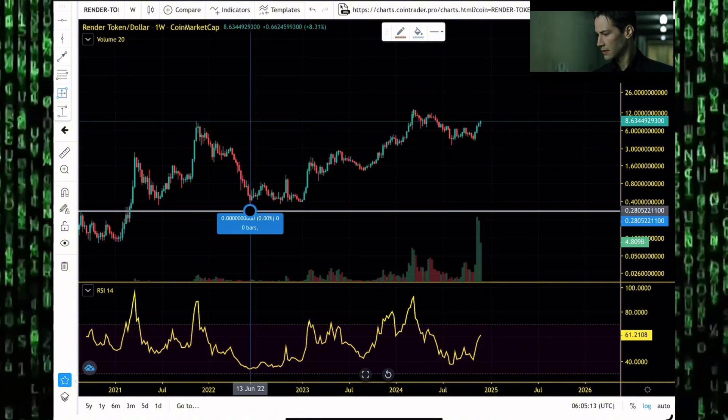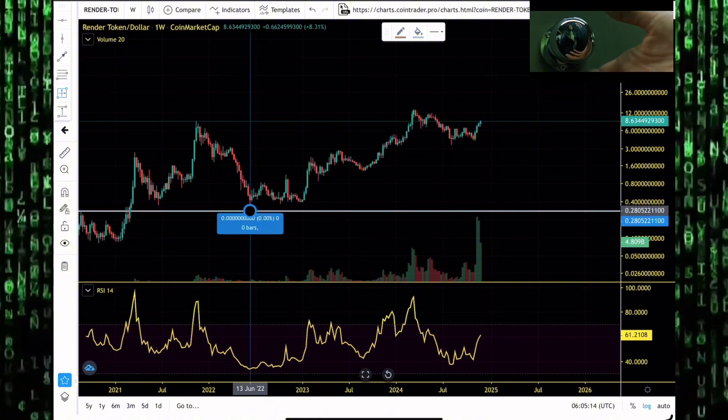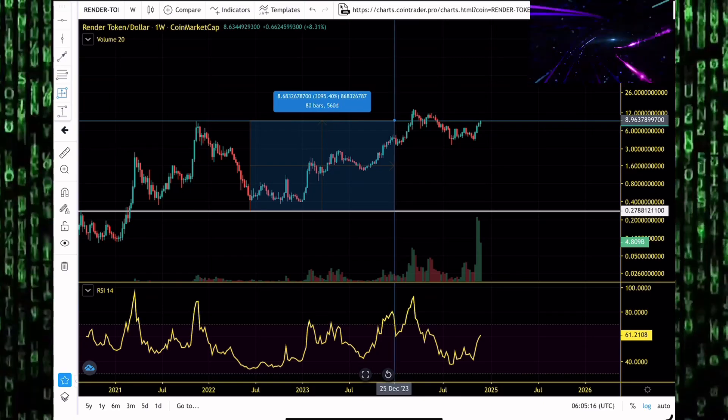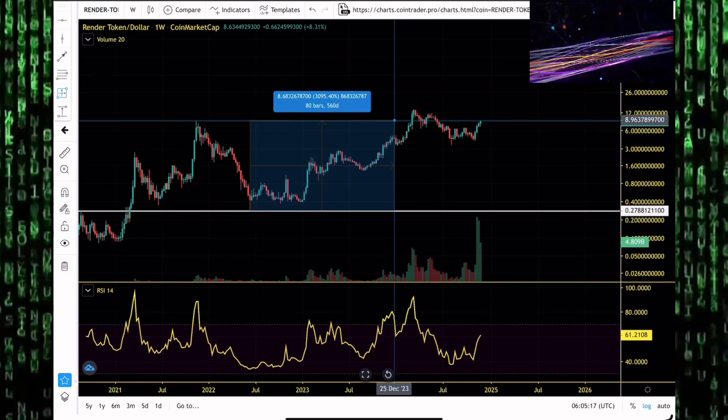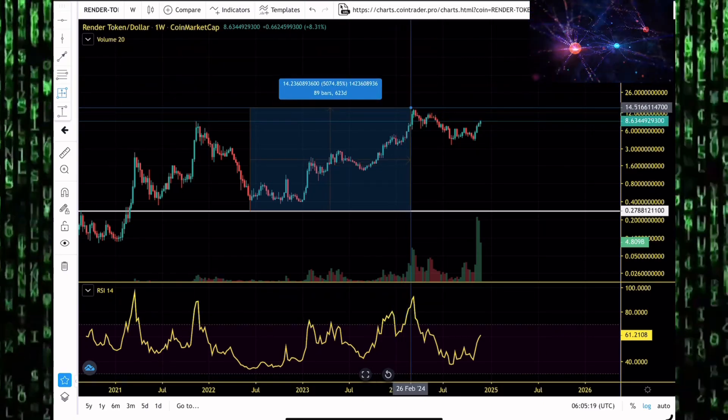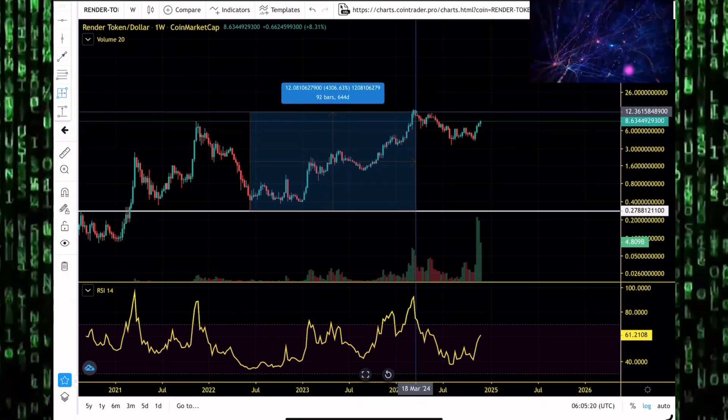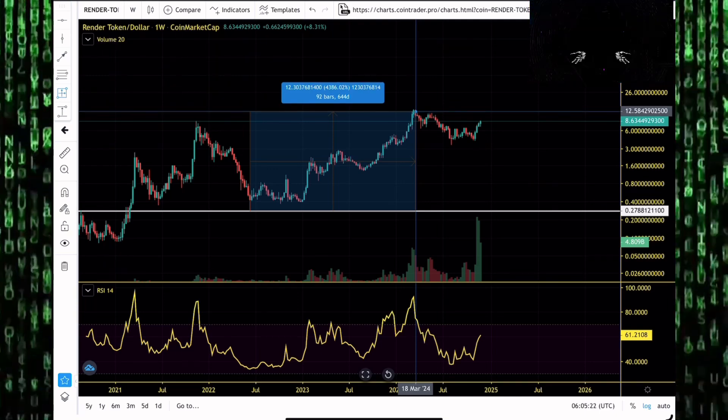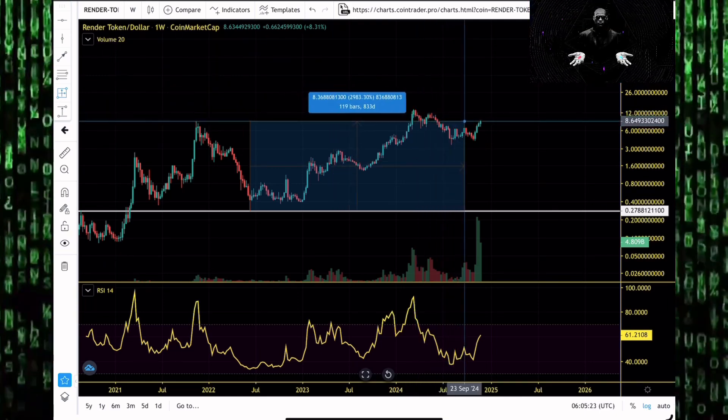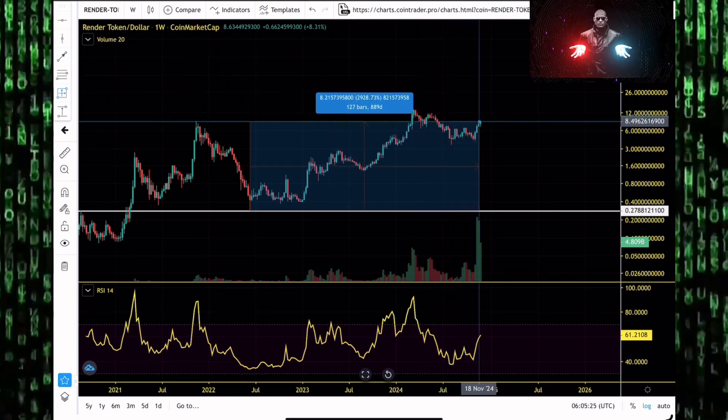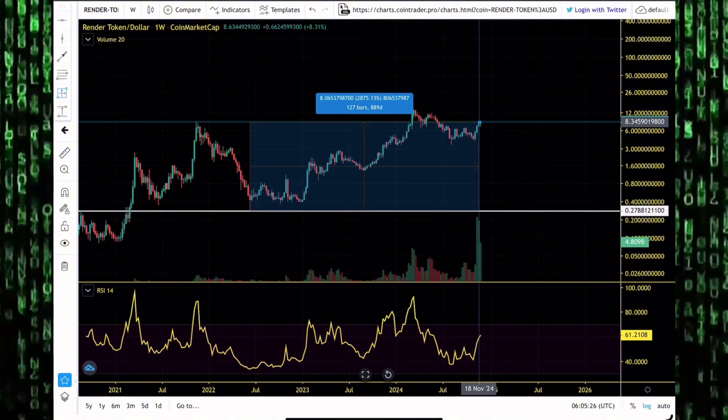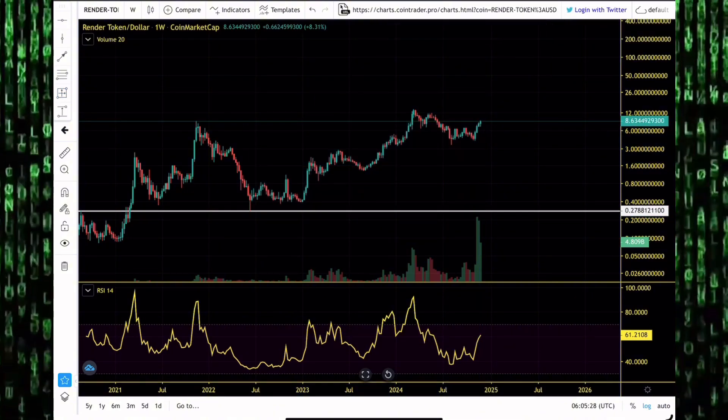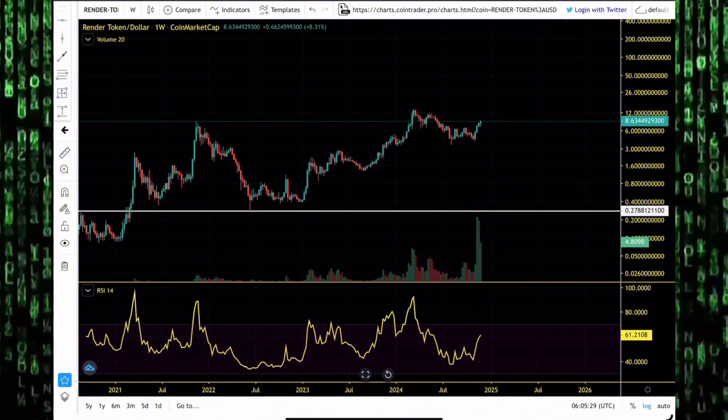But when they start pumping again in the bull market, you'll be singing kumbaya. Because if you accumulated deep in the bear markets when Render token was trading around the 0.29, the 0.3 dollar level, in March of 2024 you are up 4,300%. At the point of recording this video you are still up over 2,900%.